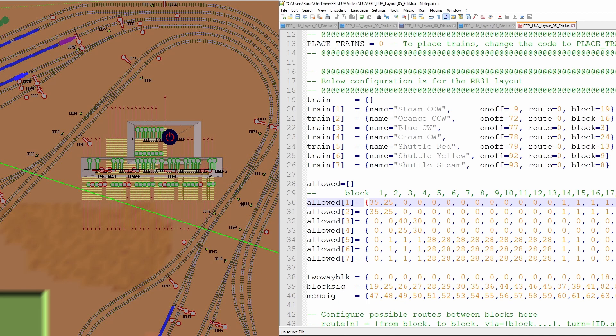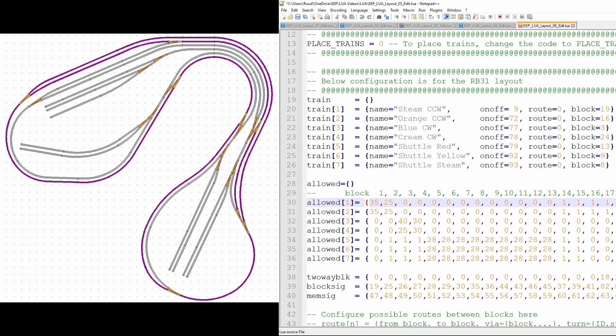For example, steam train number one is allowed on the counter-clockwise circle, and I gave it a waiting time in the station. There are blocks where it is not allowed, and the other blocks where it is allowed have a value of one, meaning no waiting time. This is what you fill in — you decide for yourself which trains are allowed in which blocks and where they are not. It just involves some thinking about what you'd like to happen.